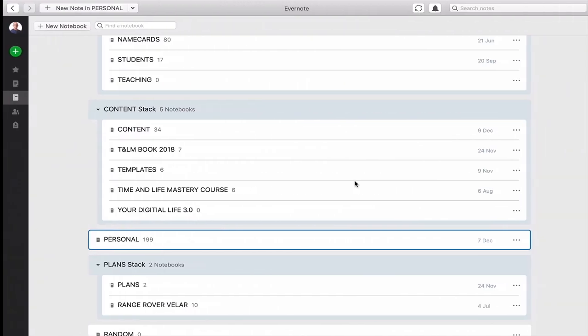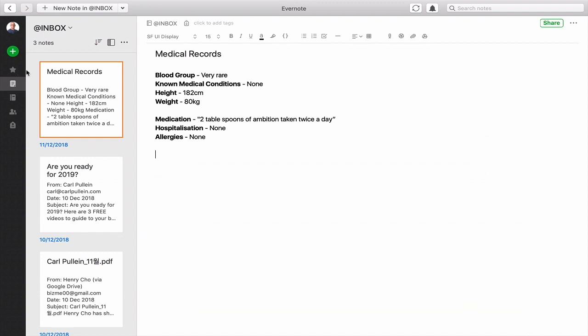Now, what can you do inside Evernote to help you to become a little bit more secure? So here I have my inbox and I've just created a dummy medical record. So it's very short. Obviously, most people's medical records would be a lot longer than this. But this is just for a demonstration purpose.